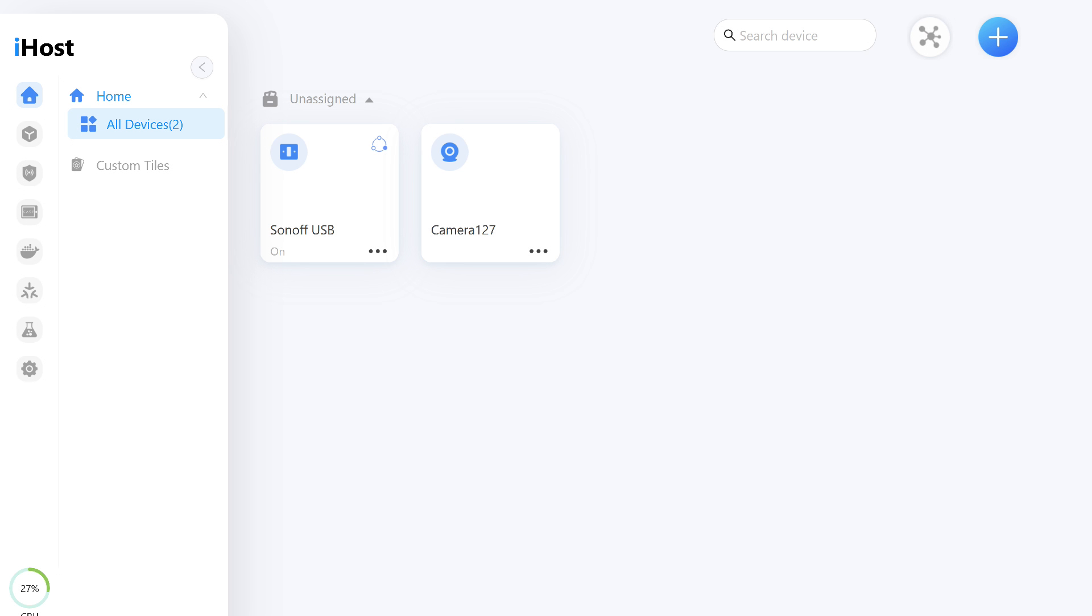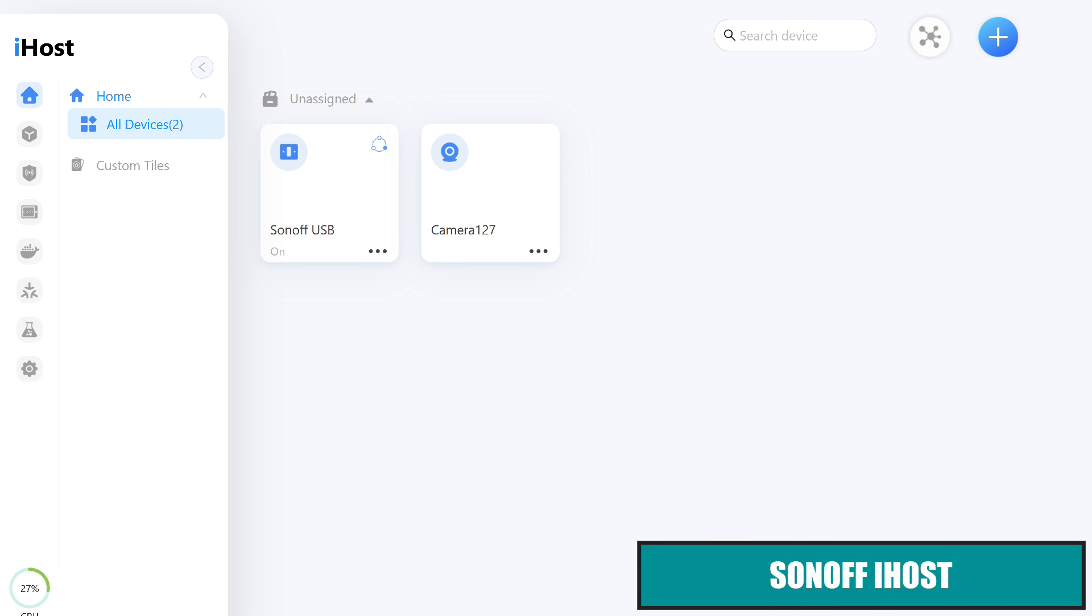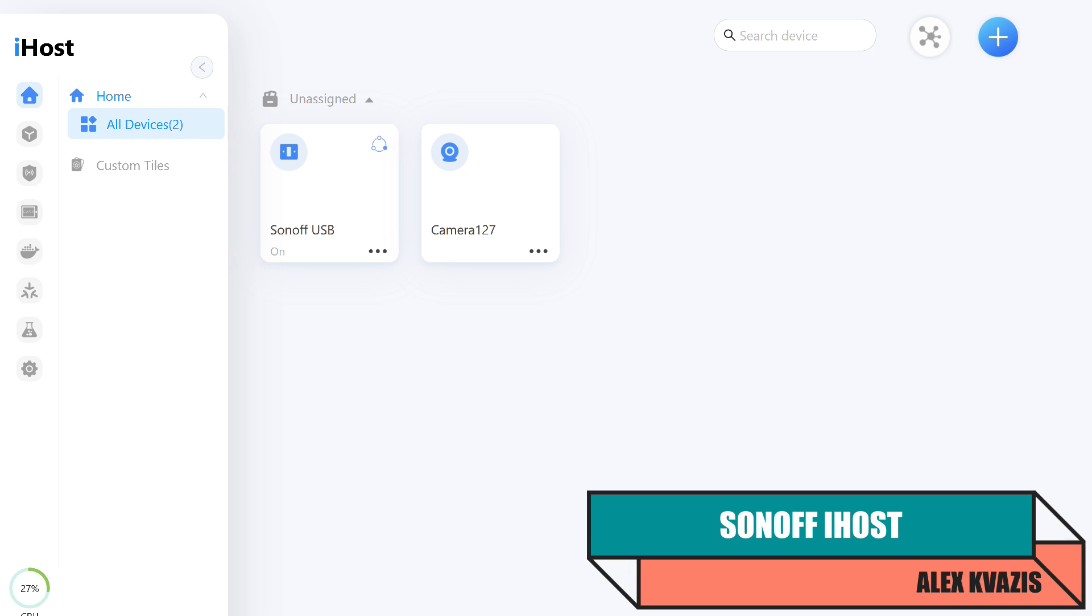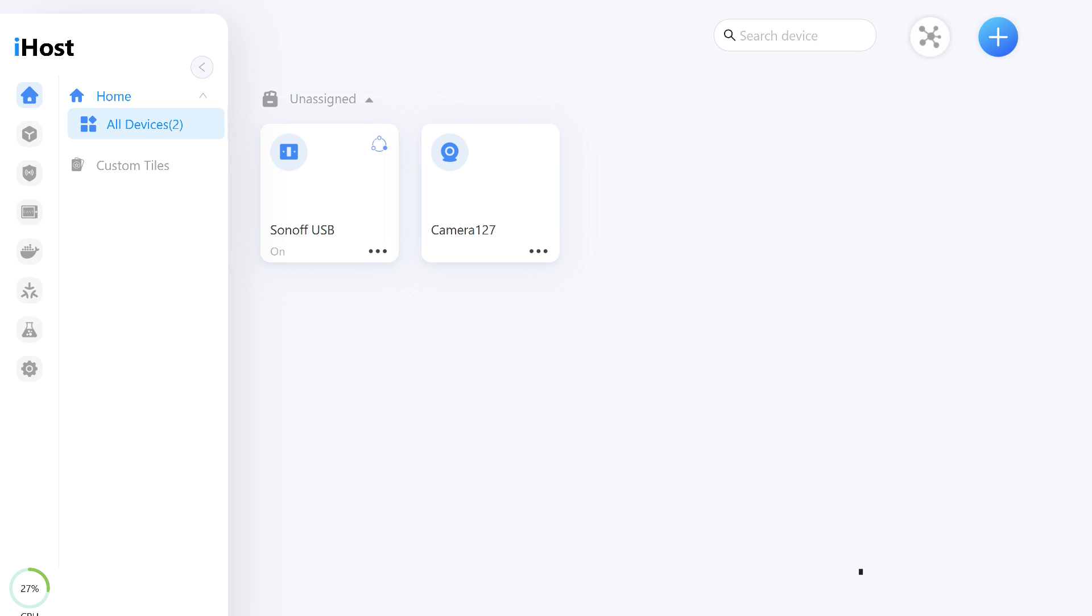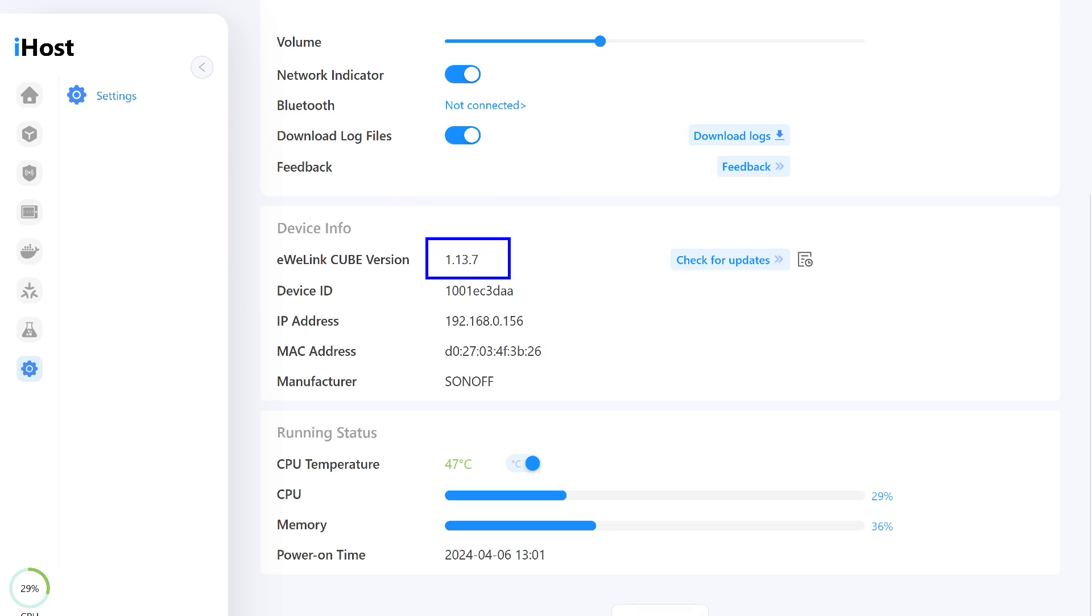As I mentioned earlier, the device is not supported by Google Home and Apple HomeKit. So let's move directly to Sonoff iHost, a local smart home control center. You can find links to its reviews in the video description below. The current firmware version at the time of this review is 1.13.7.